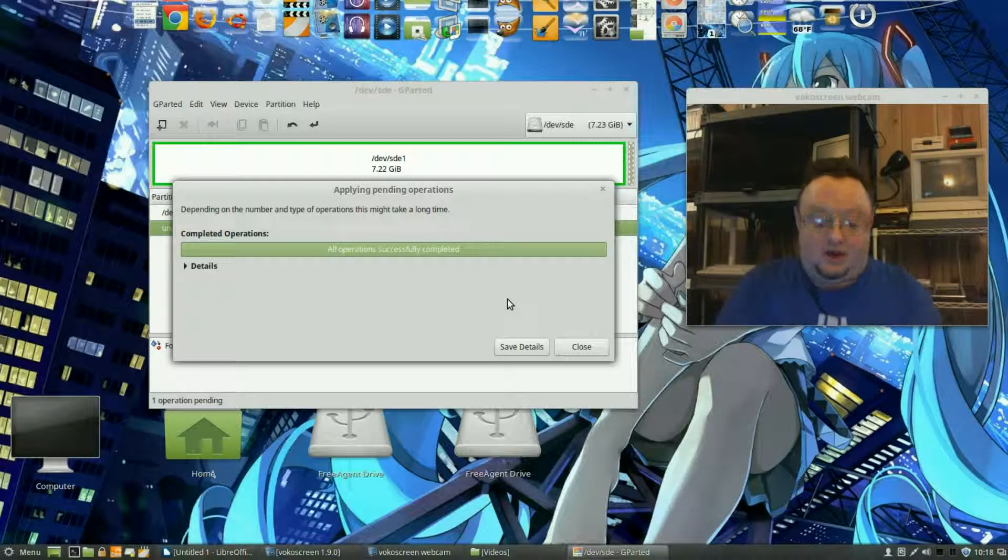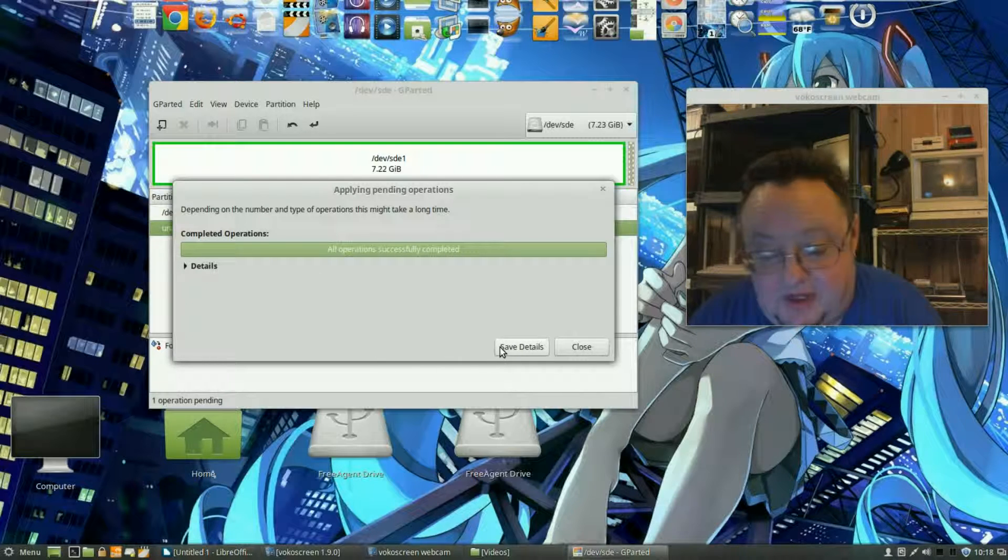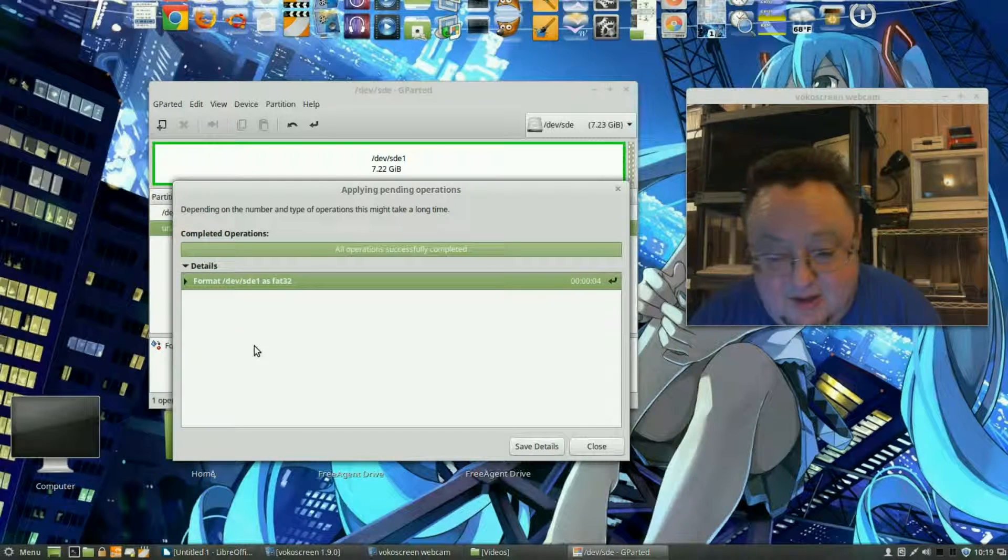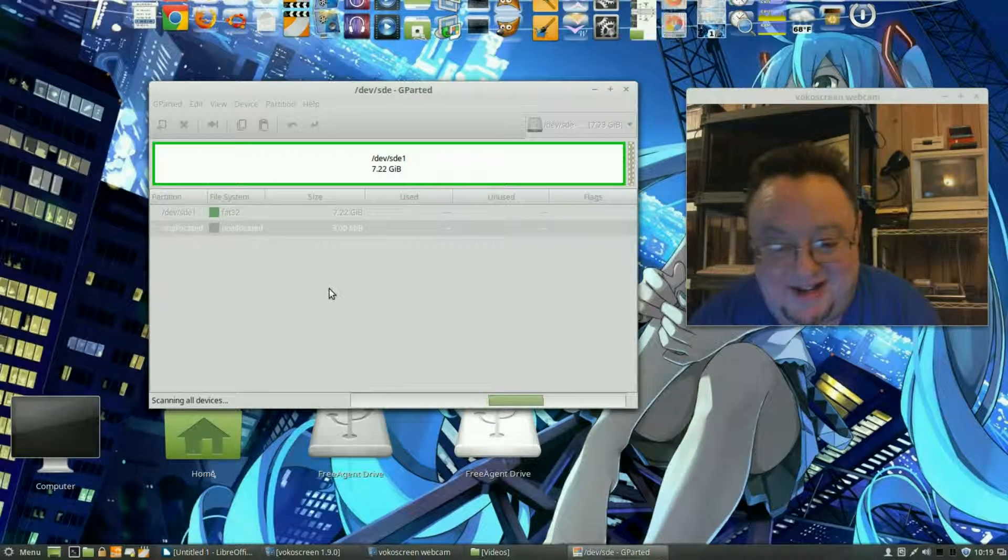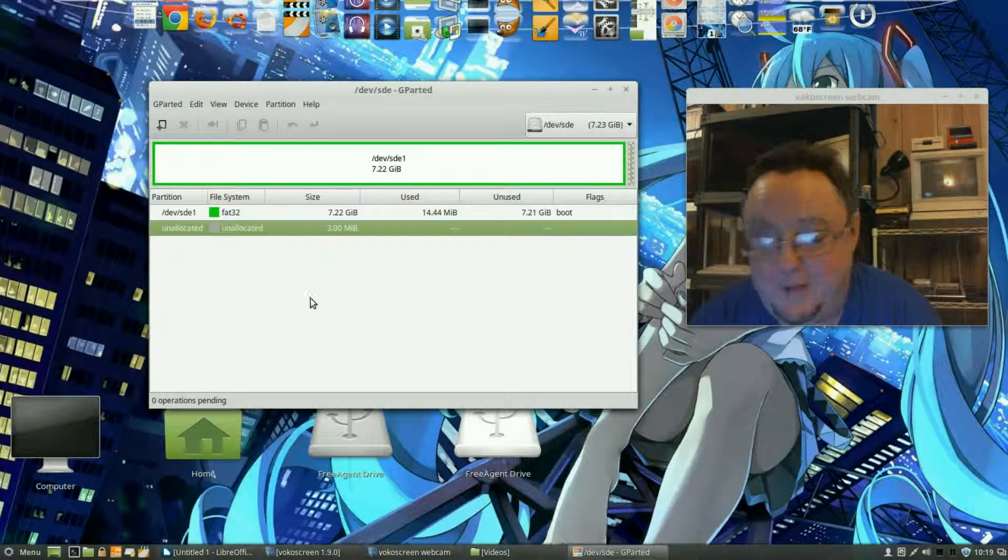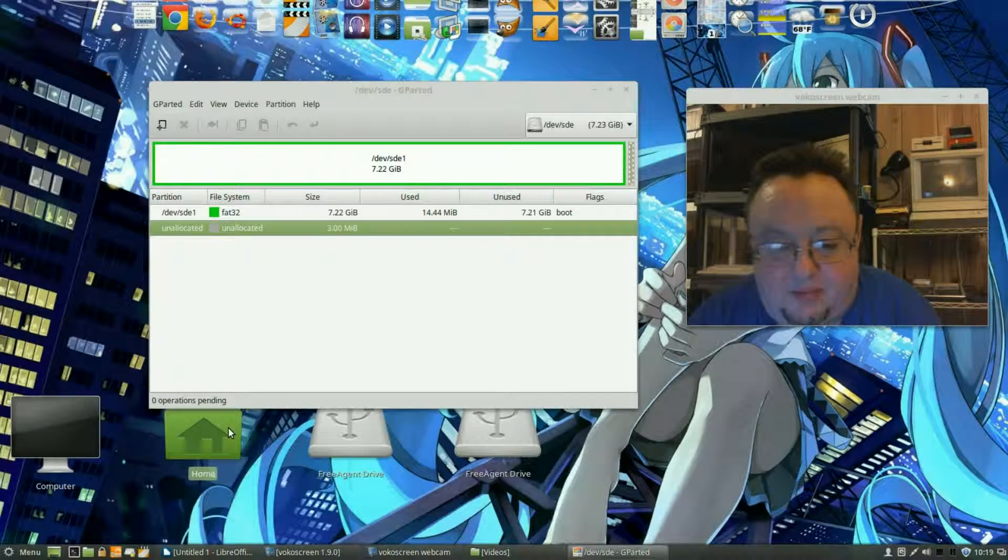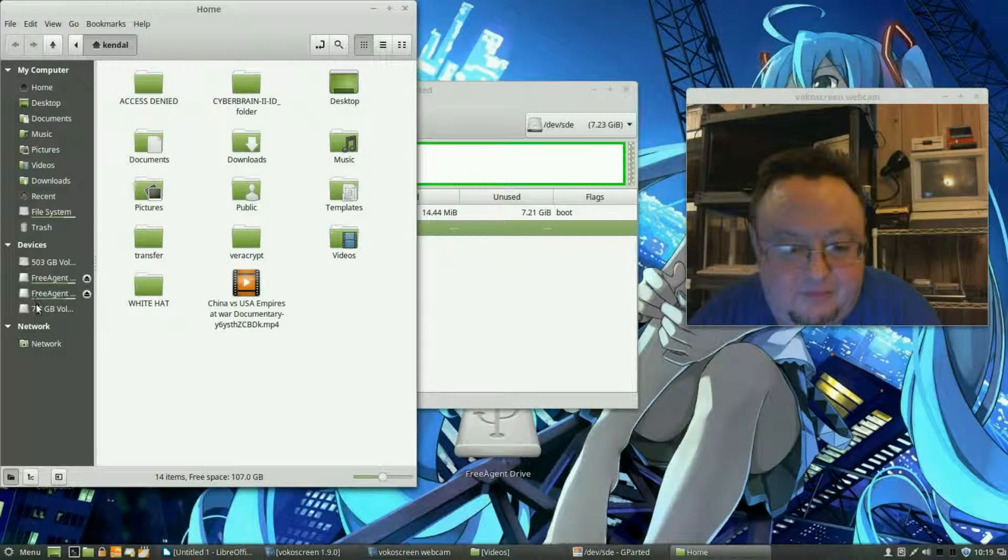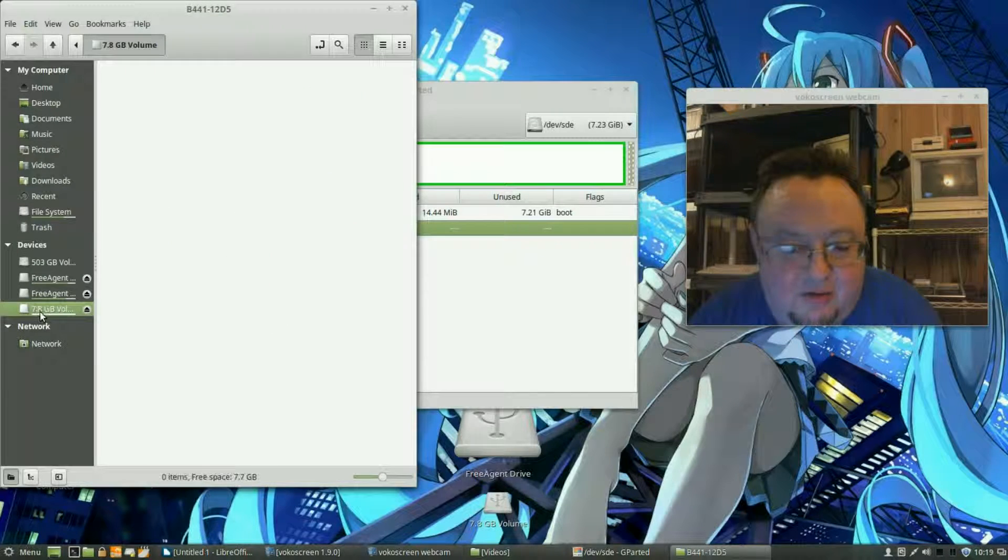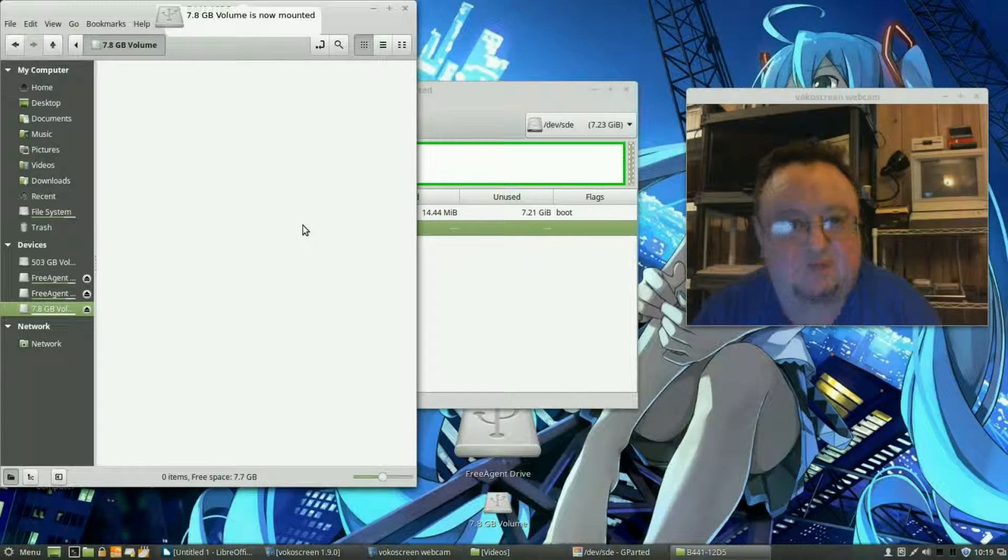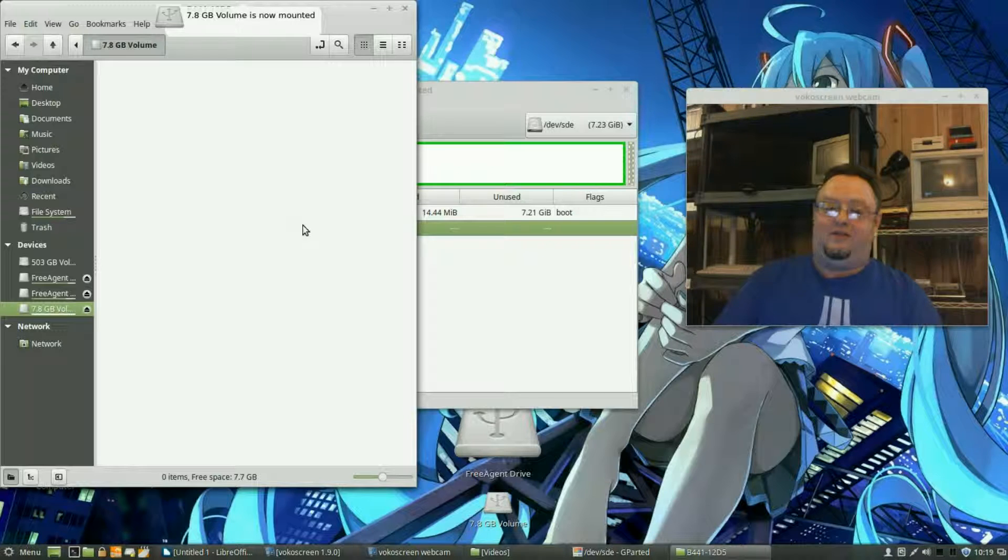So there it is. Now how do we know it's completed? We can save our details if we want to, that tells you everything about it. But we can open up our home folder here and we can go into, here's the 7.8 gigabyte volume. We double click that and look, there's nothing there anymore. So we've successfully done it, we've formatted our thumb drive.